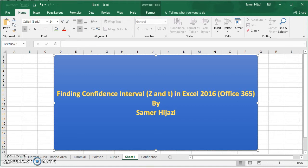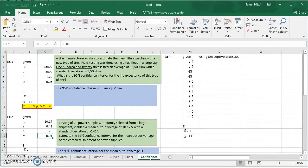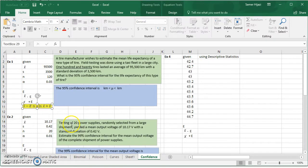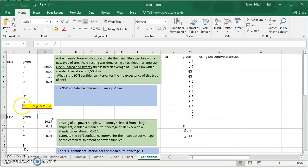Hello and welcome to another video. In this video we'll find the confidence interval for a population mean using both the normal distribution (z distribution) and the t distribution. The confidence interval for the population mean is given by the formula: sample mean minus the margin of error to sample mean plus the margin of error.